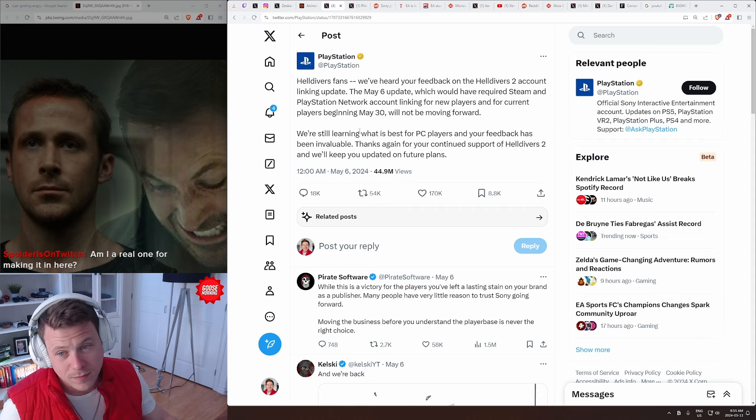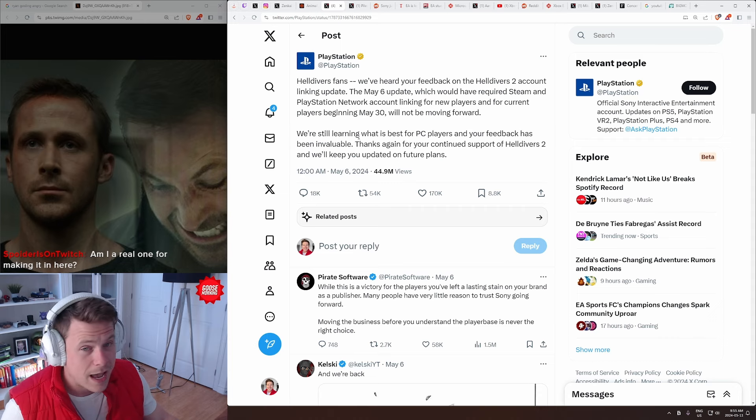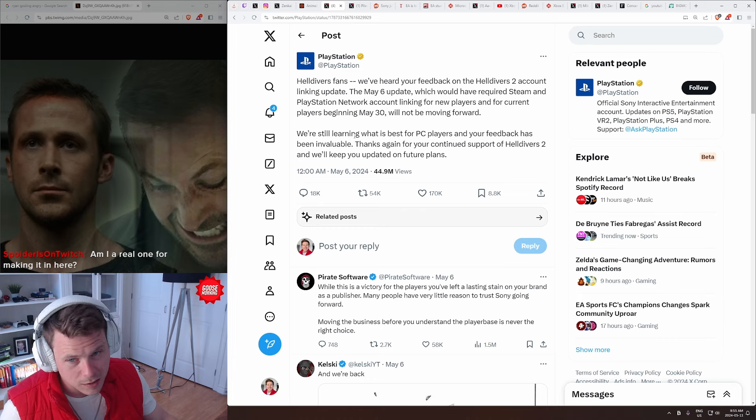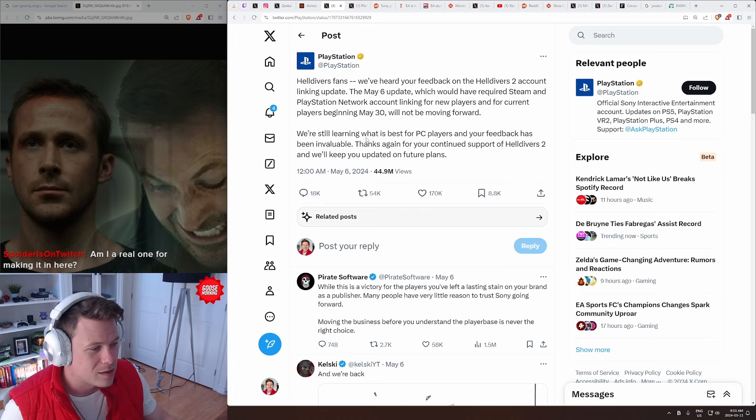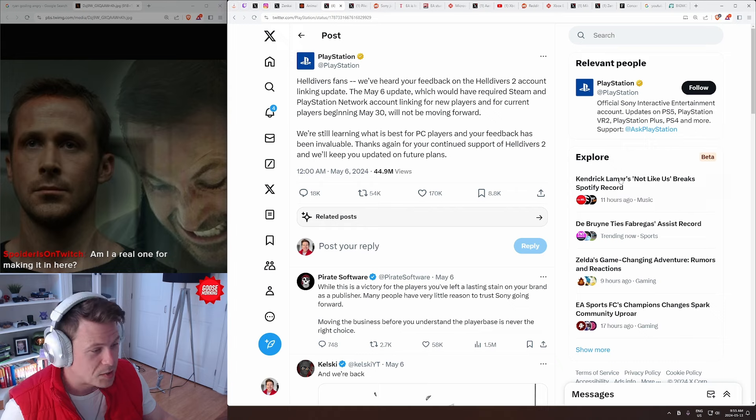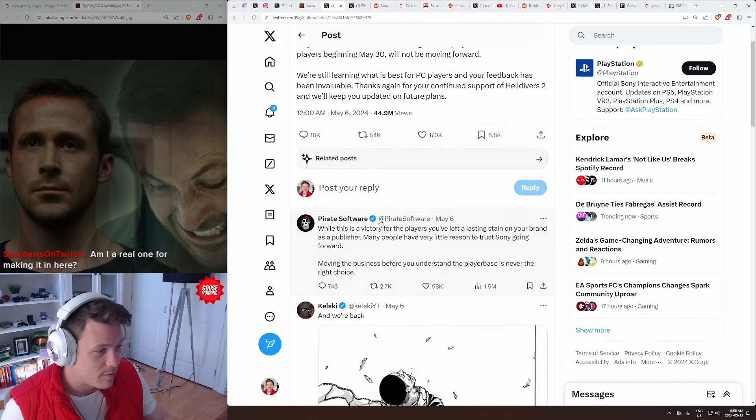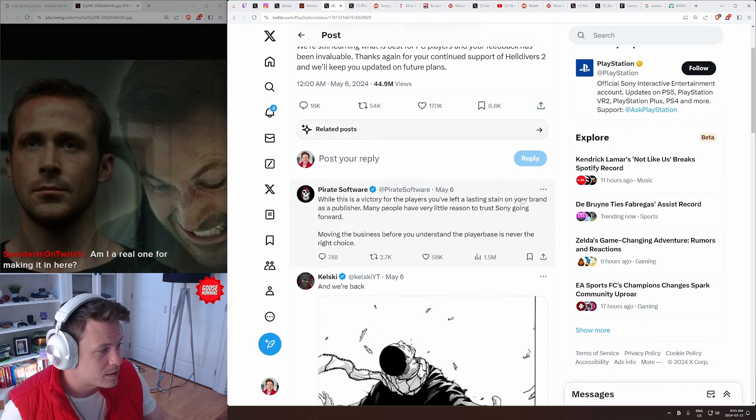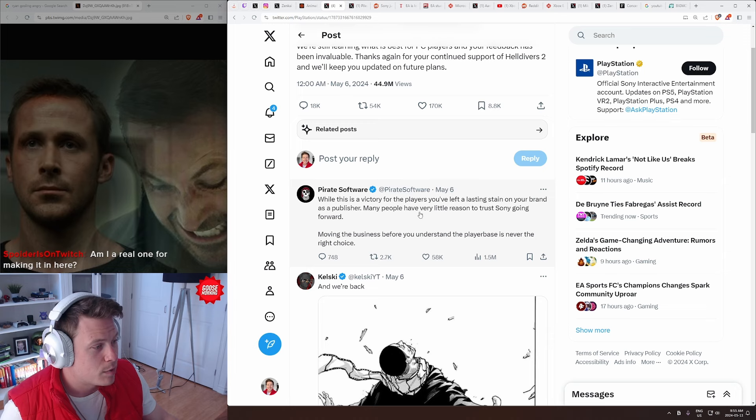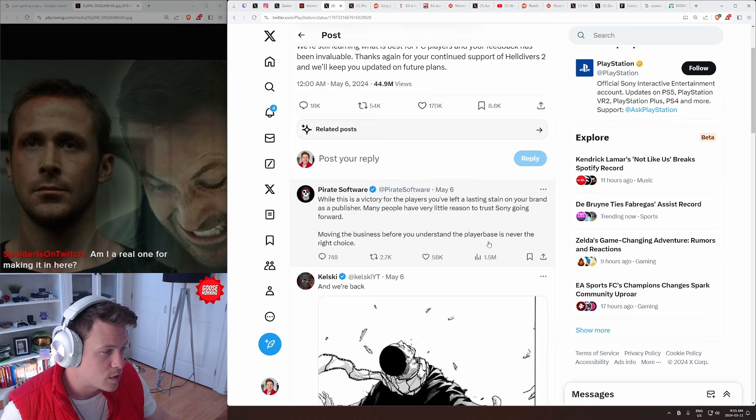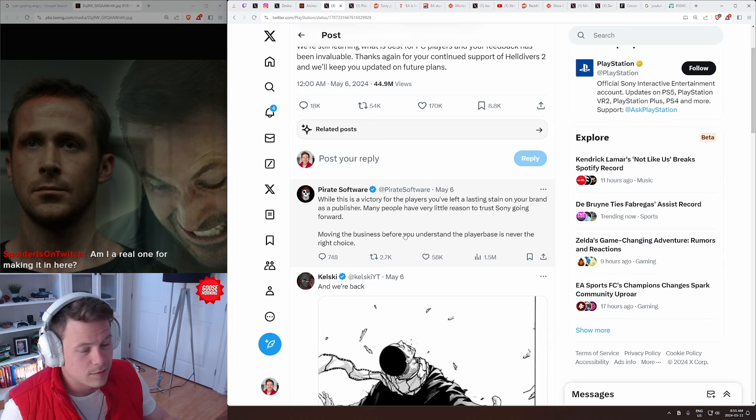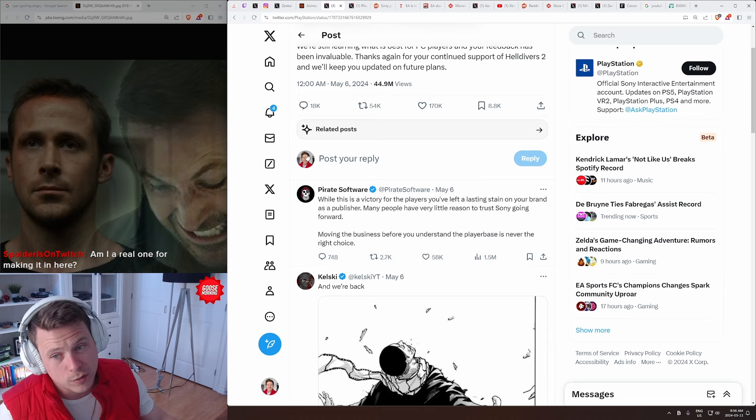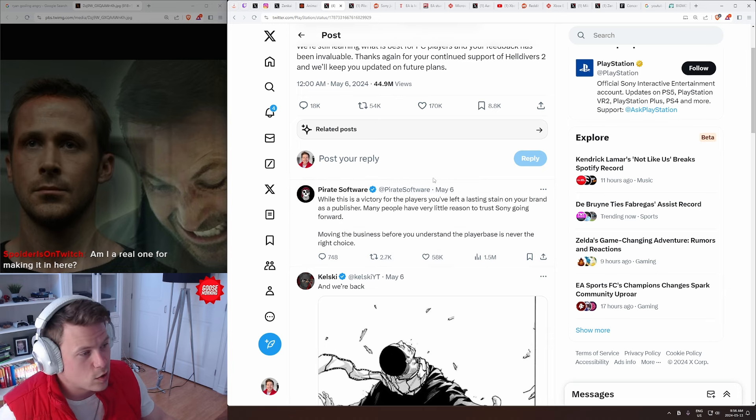So, they've gone ahead and retracted the account linking. There's a couple things that we'll need to talk about this, but first, let's see some reactions from fellow streamers and content creators. So, we have Pirate Software here. While this is a victory for players, you've left a lasting stain on your brand. And as a publisher, many players have very little reason to trust Sony going forward. Moving the business before you understand the player base is never the right choice. I mean, that's true.